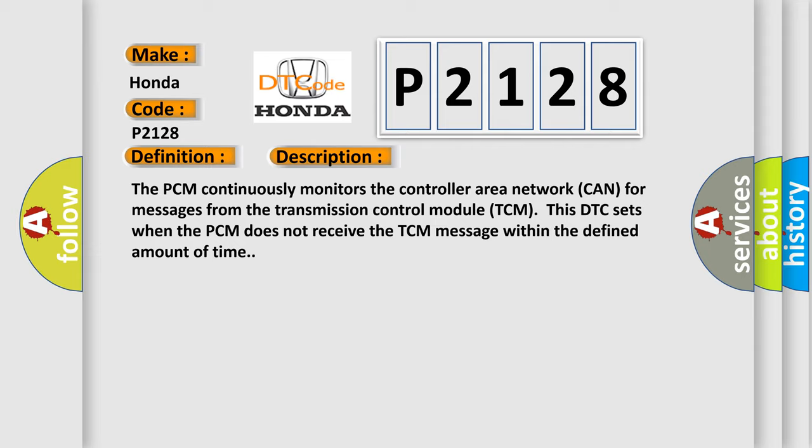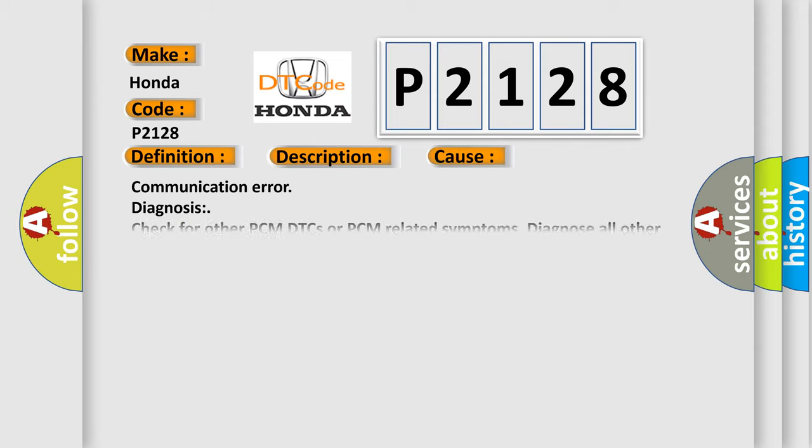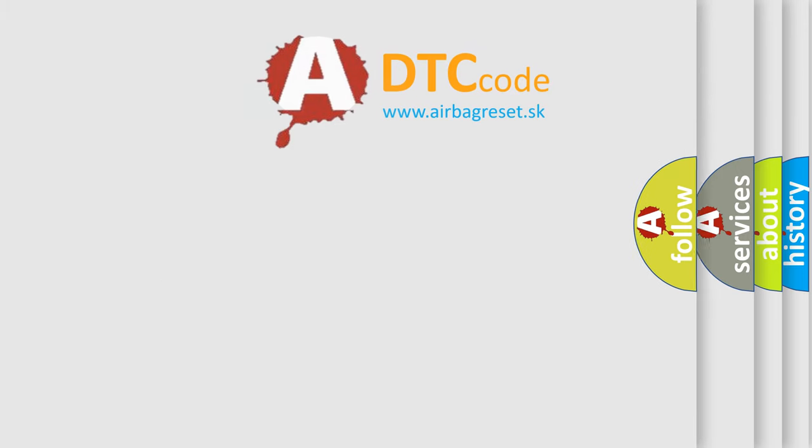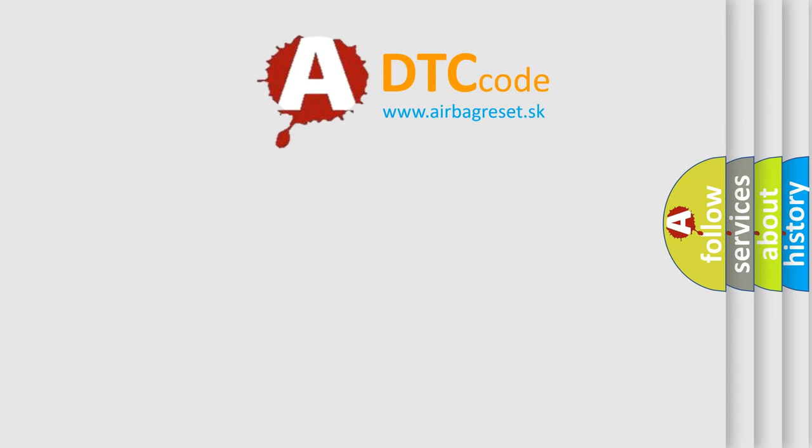This diagnostic error occurs most often in these cases: communication error diagnosis, check for other PCM DTCs or PCM related symptoms. Diagnose all other PCM DTCs or PCM related symptoms first. The Airbag Reset website aims to provide information in 52 languages.